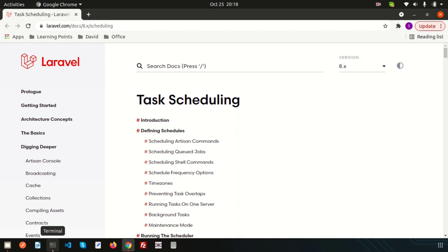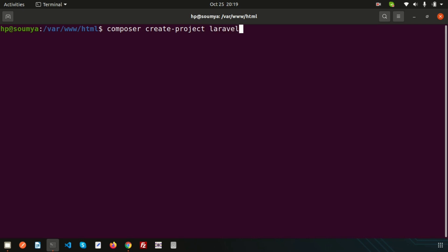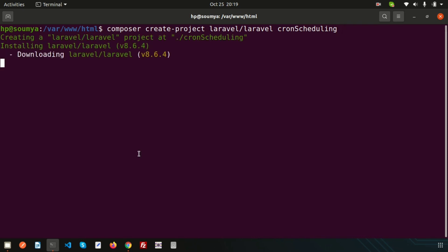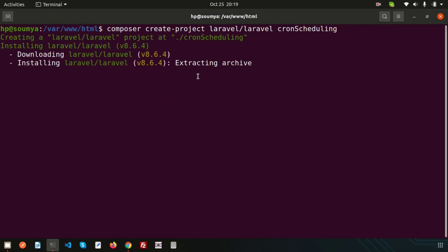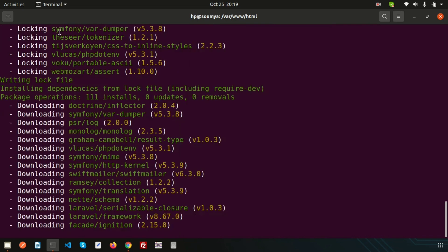Just go to the terminal and write: composer create-project laravel/laravel and the project name — suppose cron-scheduling. So it's a simple project name and it's creating the project, which will take very little time. Just installing, just creating the project.